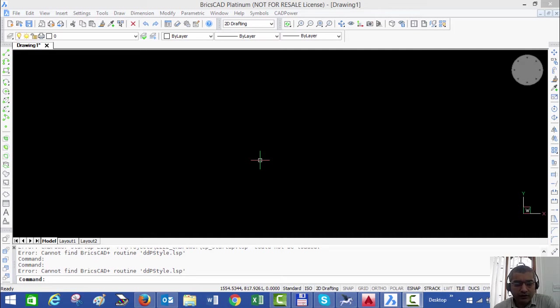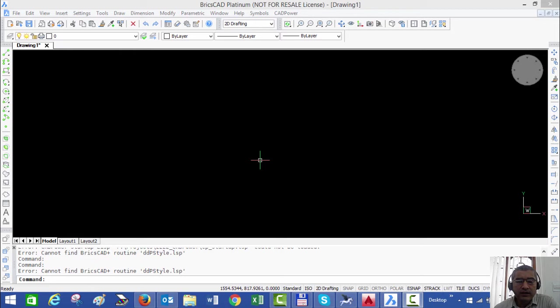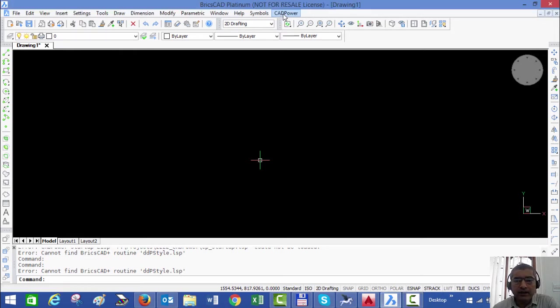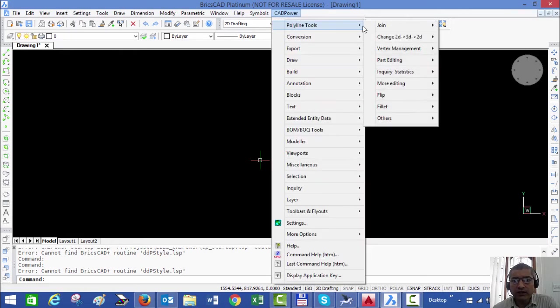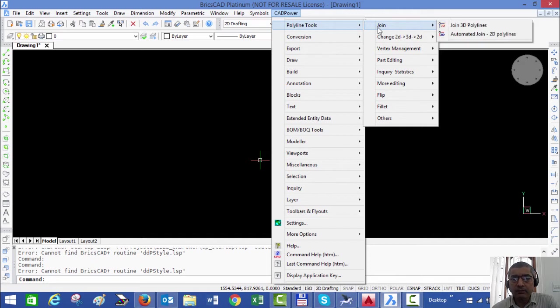Hello, this is Rakesh Rao from Design Sense Software Technologies. In this video, I am going to show you the part editing tools which are available in CAD power.